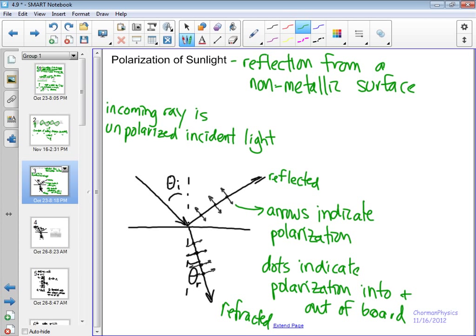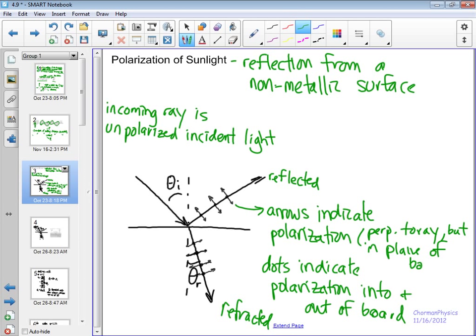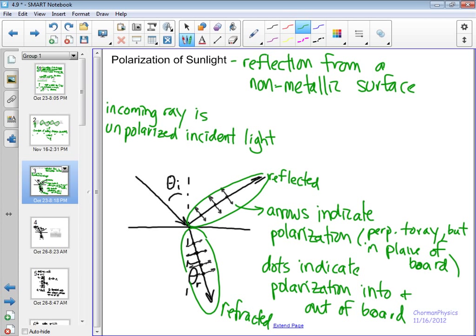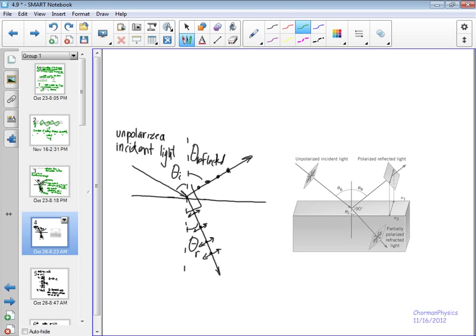The dots indicate polarization into and out of the board, whereas the arrows indicate polarization perpendicular to the ray but in the plane of the board. We're showing the two possible directions. Before, it's completely unpolarized. With the reflected ray and the refracted ray, both have some components that have been lost — only a partial component of the electric field comes through each ray.